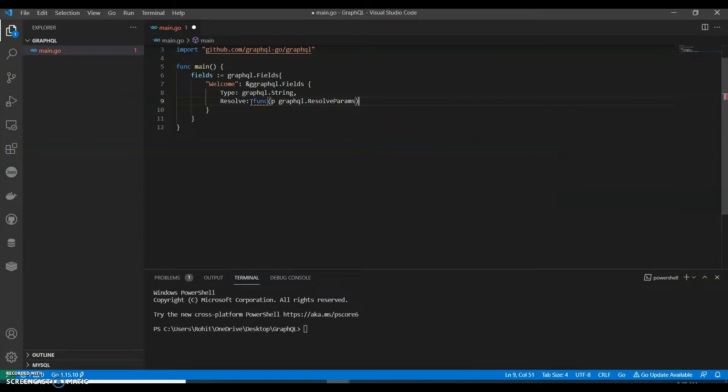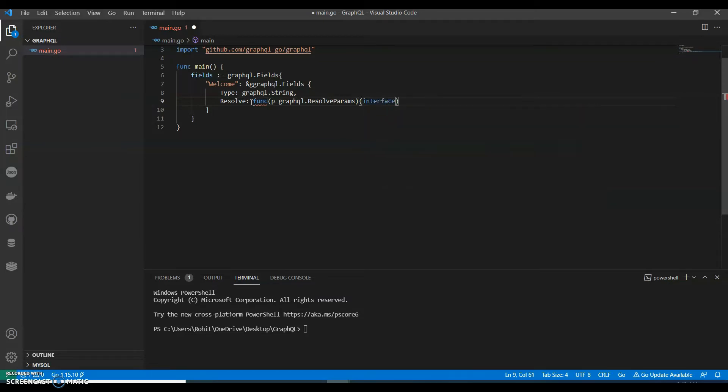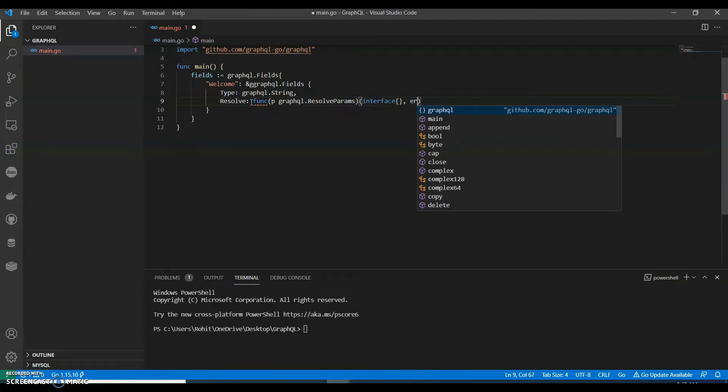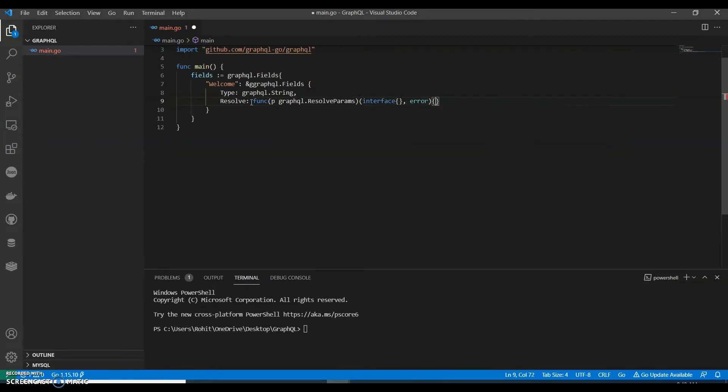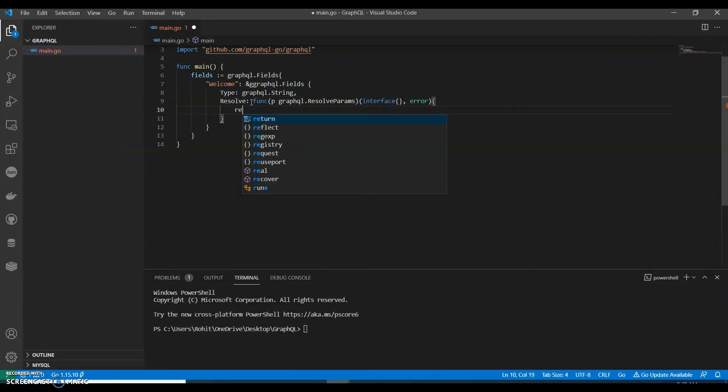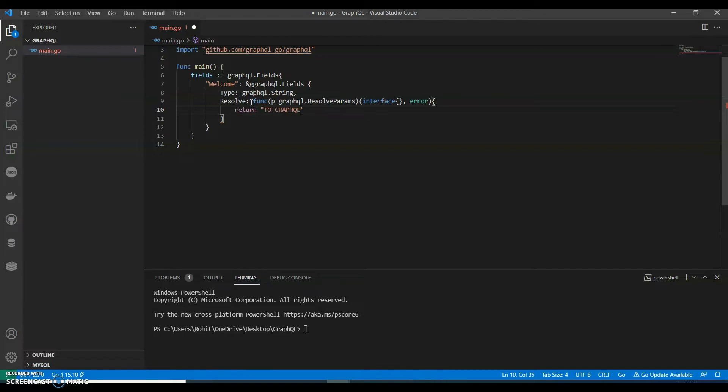We can have interface, comma error, and this will return what we need. We will say welcome to graphql, comma nil.